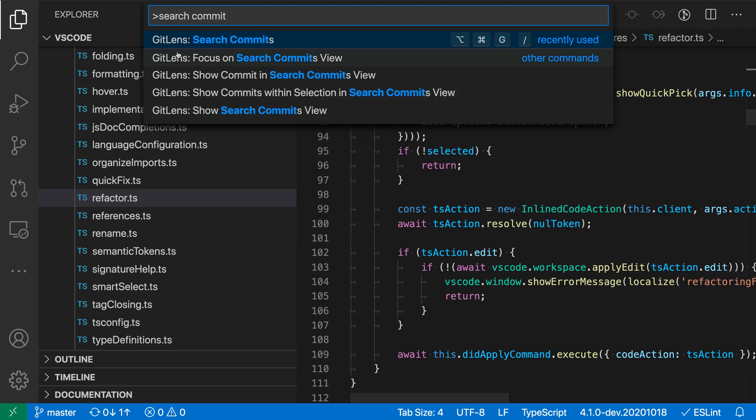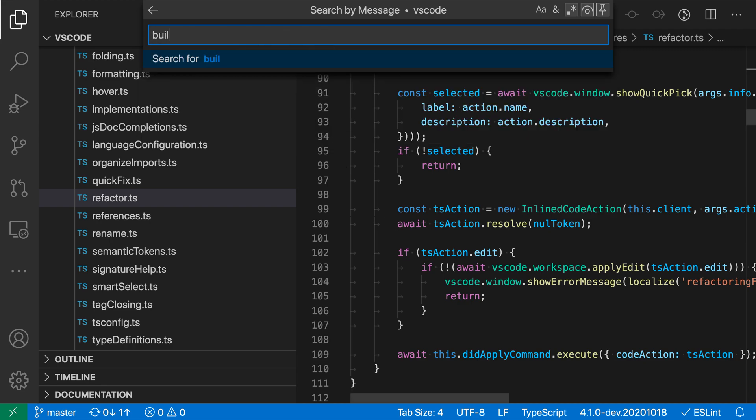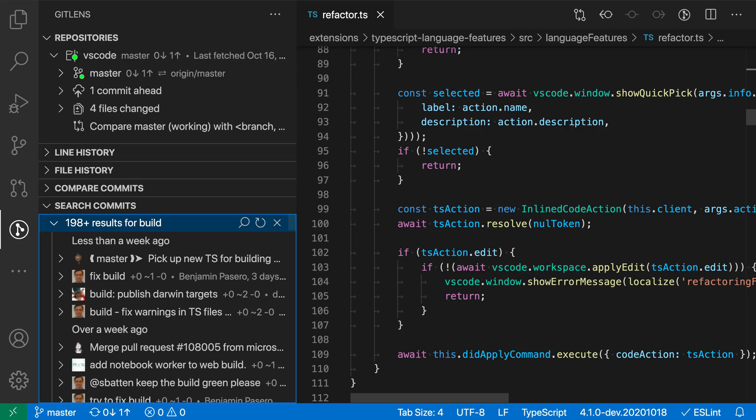I want the GitLens search commits command here. When I trigger this, you can see it's prompting me for what I actually want to search for. If I just type in a string, such as build here, it will search using the commit message. So I hit enter, and you can see that it's opened up the GitLens view here.